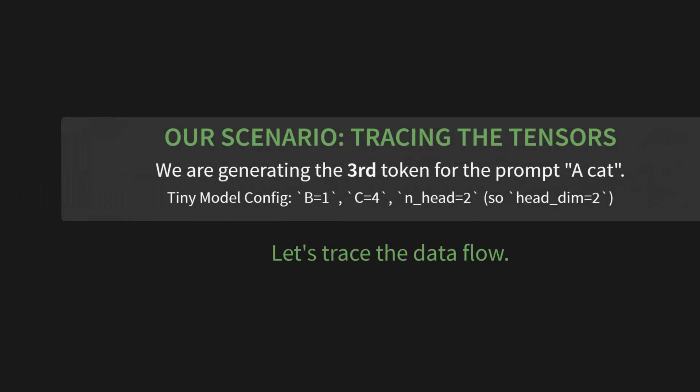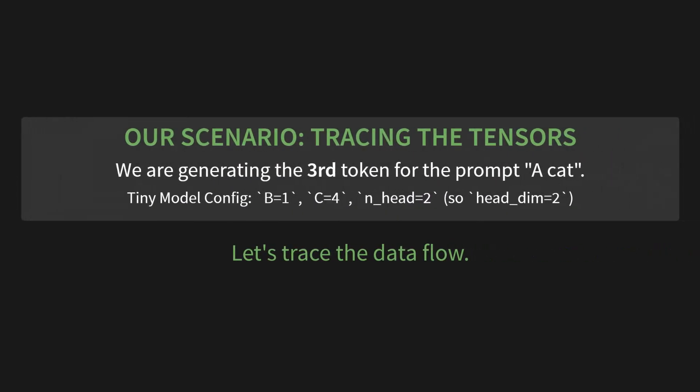To make this crystal clear, let's trace the tensors through a single generation step. Here's our scenario: we're generating the third token for the prompt 'a cat'. We'll use our tiny model config: a batch size of 1, an embedding size of 4, and two attention heads. Let's trace the data flow.